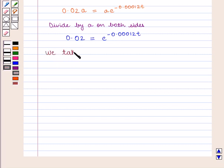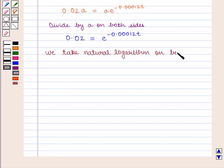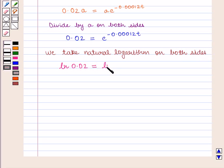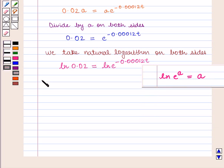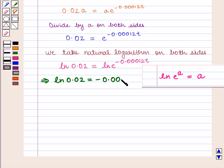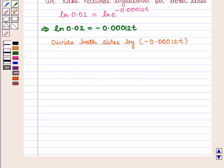Since the base is e, we take the natural logarithm on both sides of the equation and we get ln(0.02) = ln(e^(−0.00012t)). We know that ln(e^a) = a. Using this result, this implies that ln(0.02) = −0.00012t.